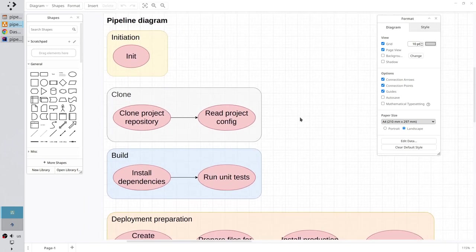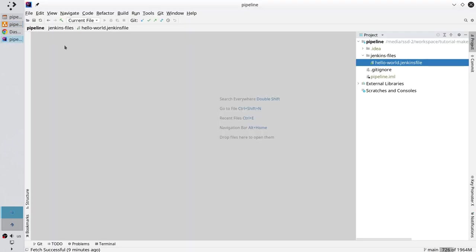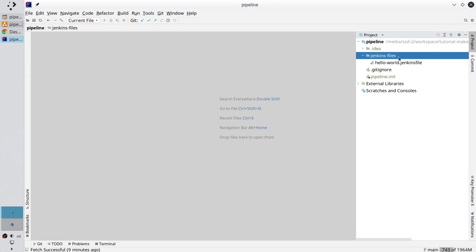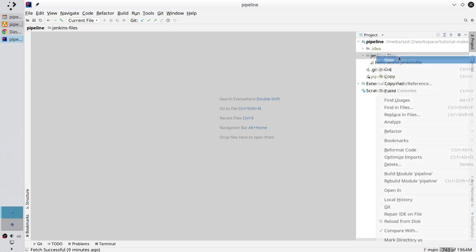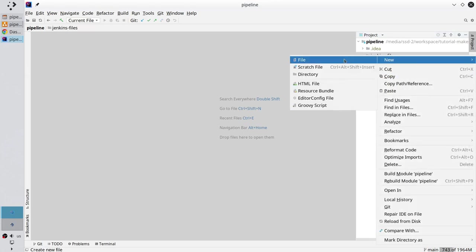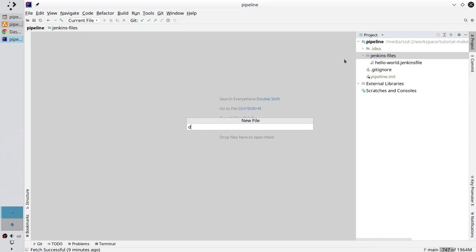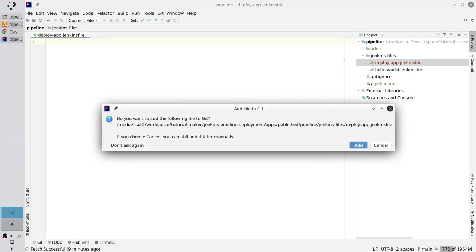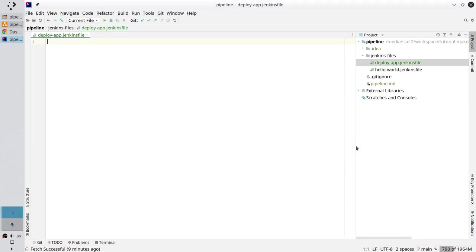Open your favorite IDE, mine is IntelliJ. In the Jenkins Files folder, create a new file: deploy-app.jenkinsFile. Add it to git and now create the pipeline body.